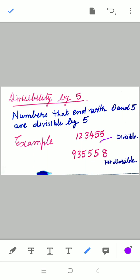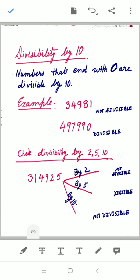For the second number, 935558, we only need to focus on the unit digit, which is 8. It is neither 0 nor 5, so this number is not divisible by 5. The key point: for divisibility by 5, the unit digit must be either 0 or 5.